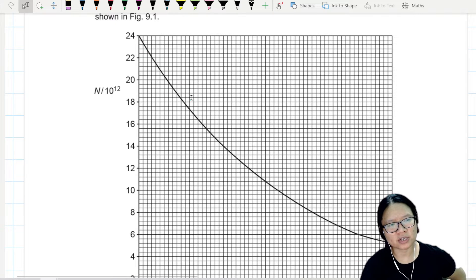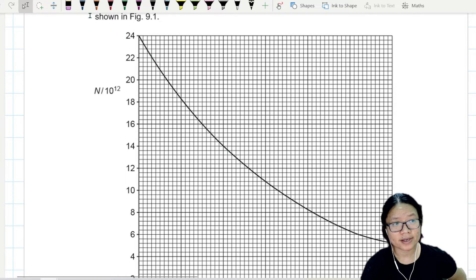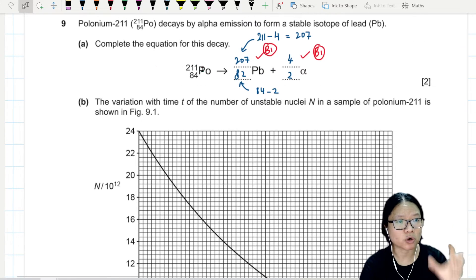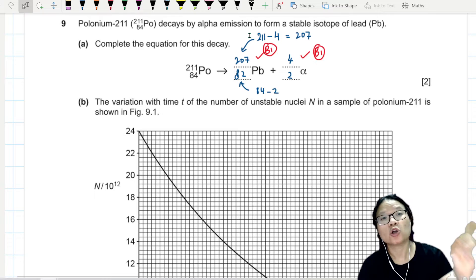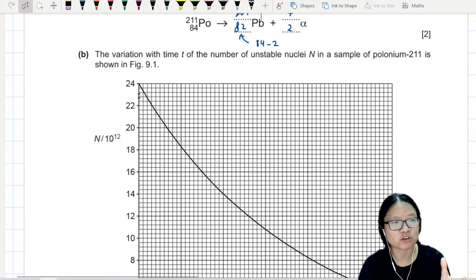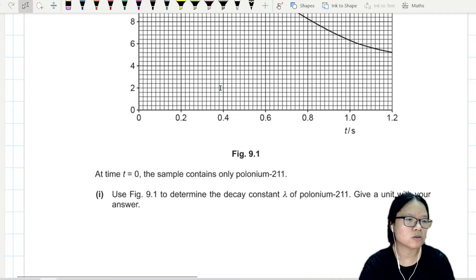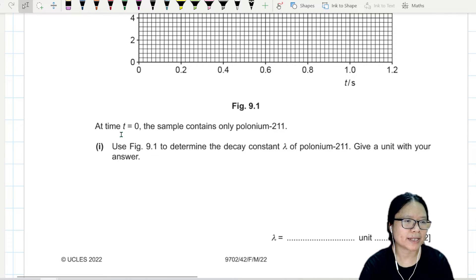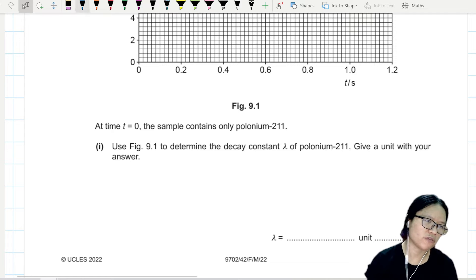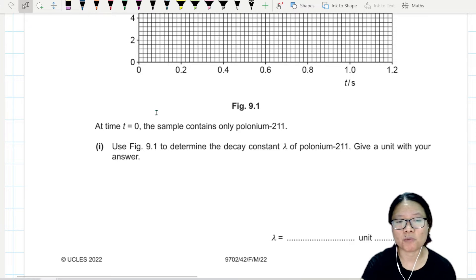The unstable nuclei is actually becoming less and less because the unstable nuclei will decay. So as time passes, more and more nuclei will decay and become stable because it will go from polonium to lead. The number of polonium is actually dropping because they are slowly being converted to lead particles. At t equal to zero, the sample only contains polonium 211.